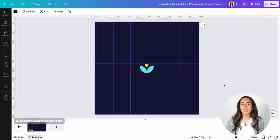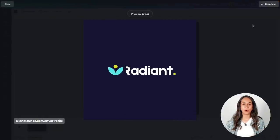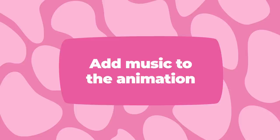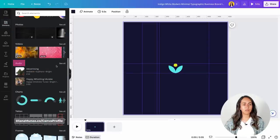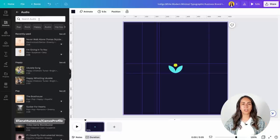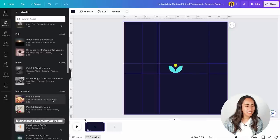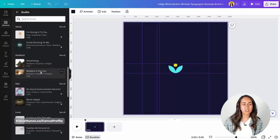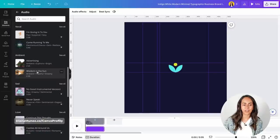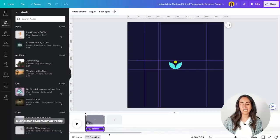If you want to preview your animation before downloading it, go to the navigation bar on top, select the preview icon, and you will have a preview of your animation. Now if you want to add music to your animation you can use the Canva library. Go to Elements and from here you can search for audio and see all. You can scroll down or use the search bar to find whatever you want. I'm going to use a song under the ambient category — I just need to click to insert it into the animation.